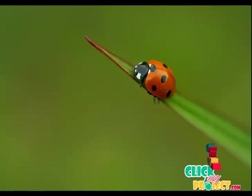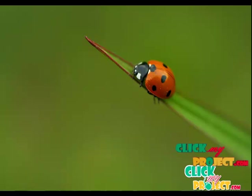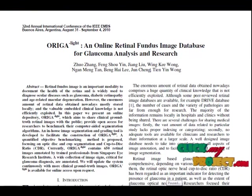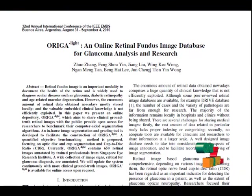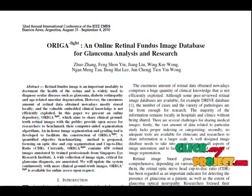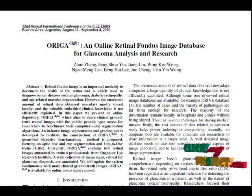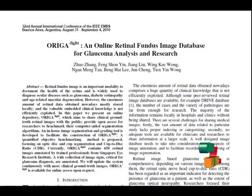Welcome to clickmyproject.com. Let me discuss an online retinal fundus image database for glaucoma analysis and research. We propose a novel method to analyze glaucoma in images, to map ganglion cell complex thickness with high-speed Fourier domain optical coherence tomography and compute novel macular parameters for glaucoma diagnosis.